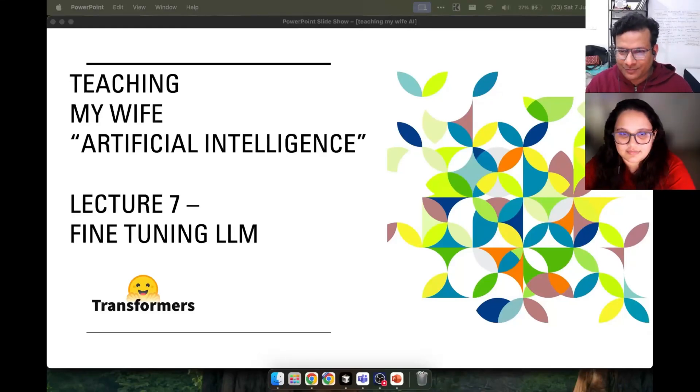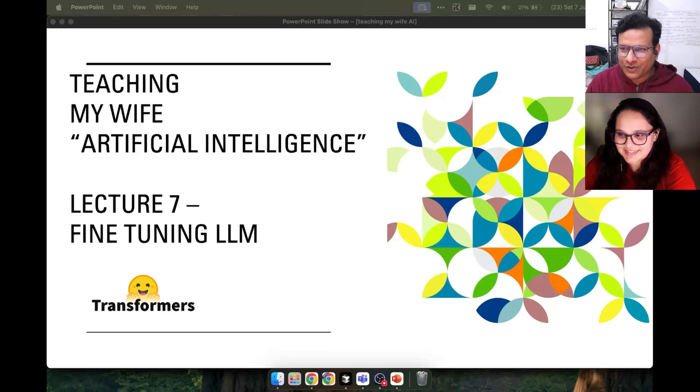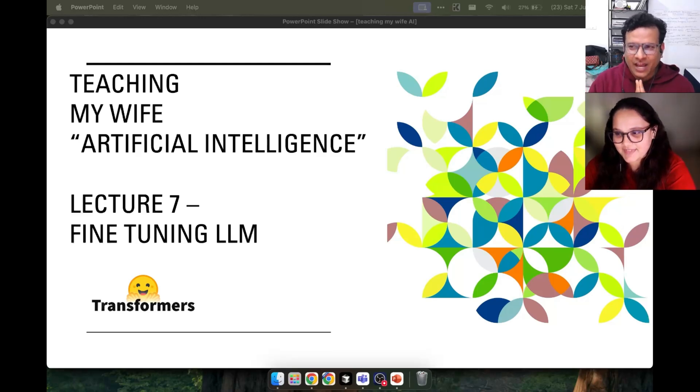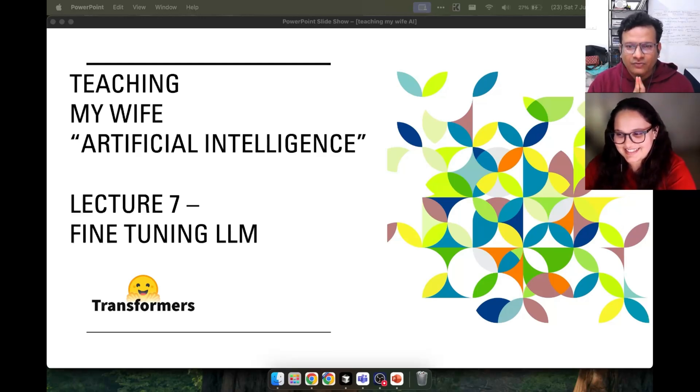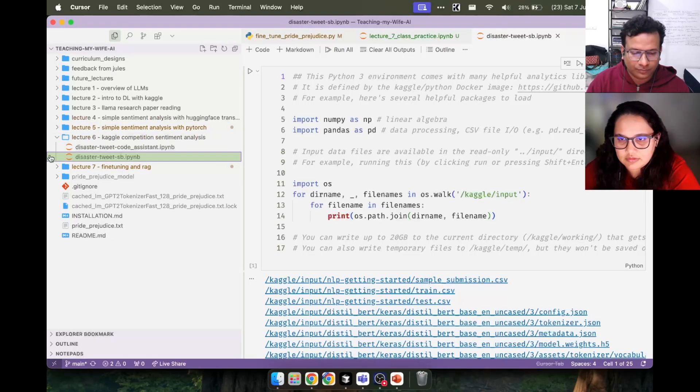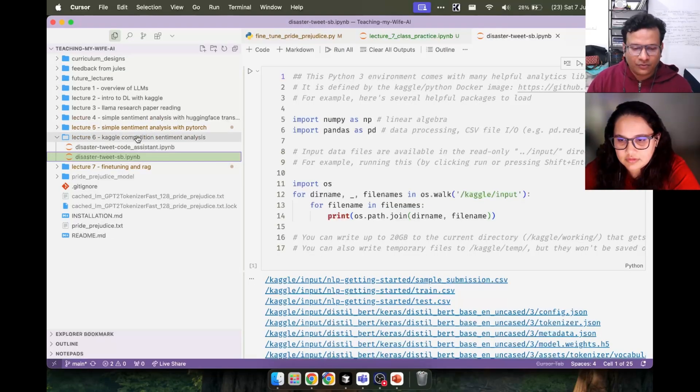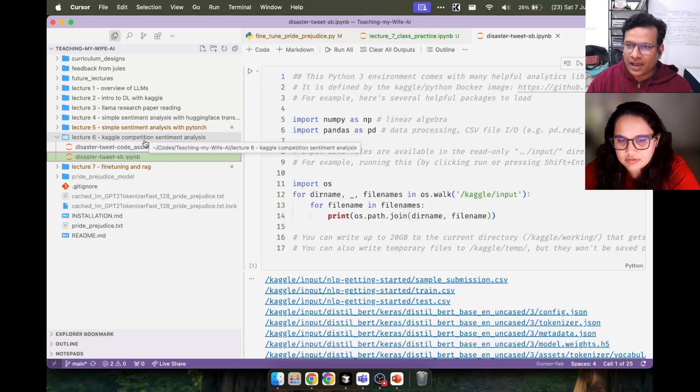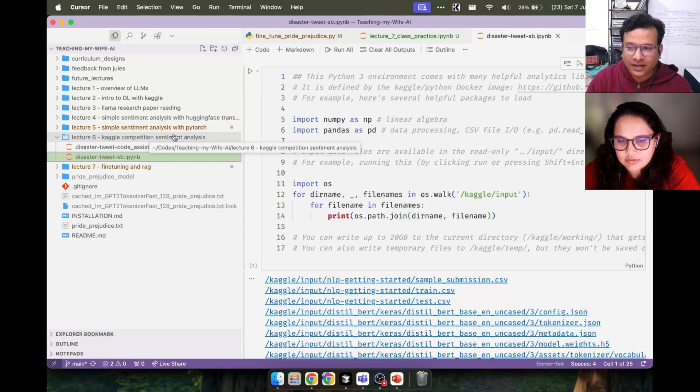Hello everyone, welcome to Teaching My Wife Artificial Intelligence. We are at lecture 7 where we are going to learn how to fine-tune an LLM. In the last lecture, we submitted a Kaggle competition entry in which we did sentiment analysis with an existing LLM.